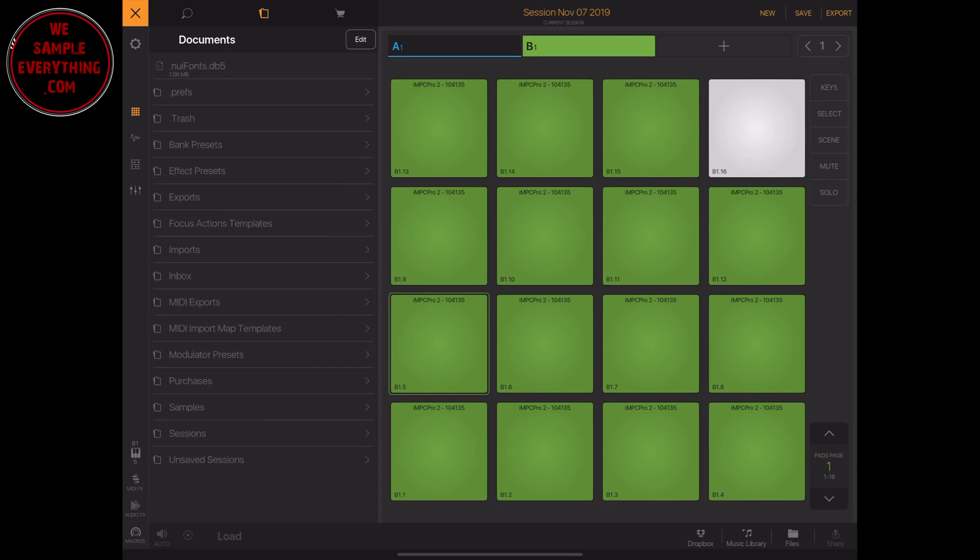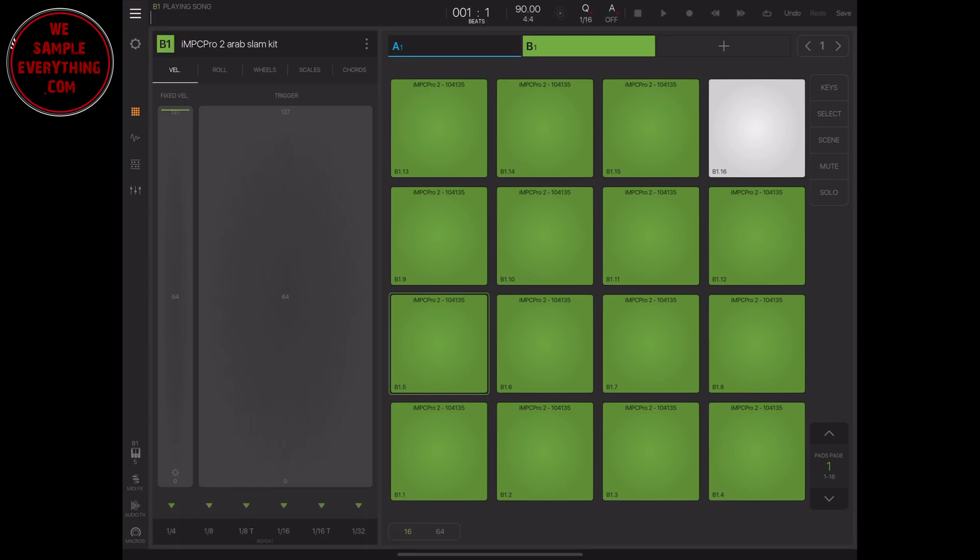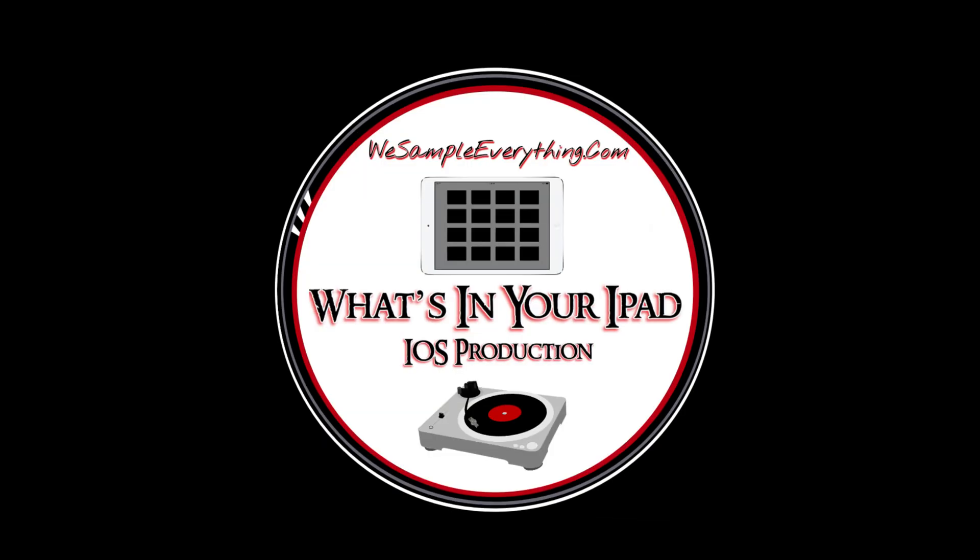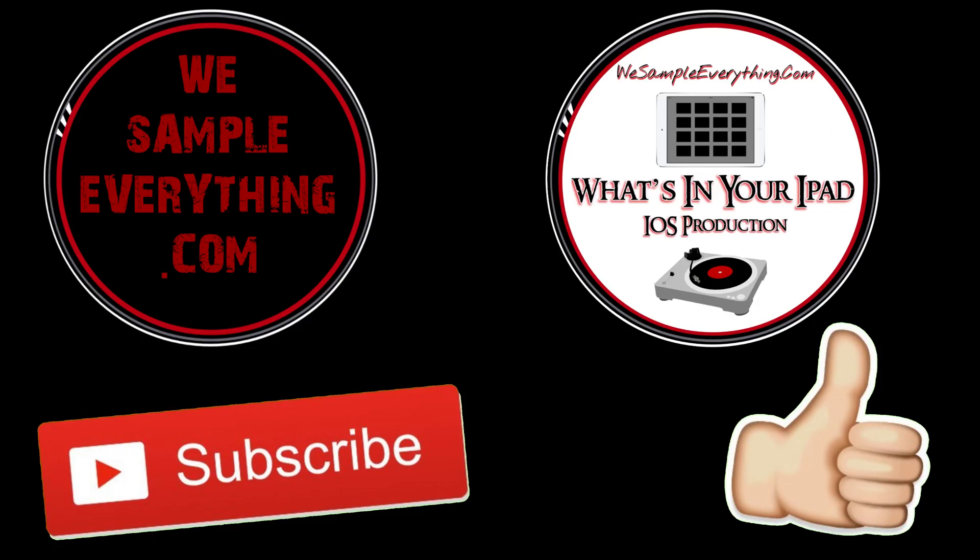I'll hit the link below—there's another video showing you how to do this in Beat Hawk and also Korg Gadget. And that's how you bring your sounds and drums or whatever over from your IMPC into the Beatmaker 3. Thanks for watching, check out wesampleeverything.com. We got tutorials, beats, sample packs, and contests for some prizes on there. And check out the What's In Your iPad podcast every Saturday on all major streaming platforms or the We Sample Everything YouTube channel.